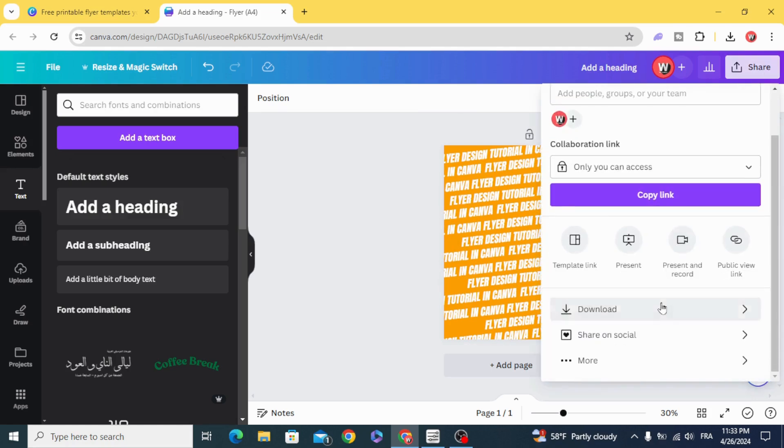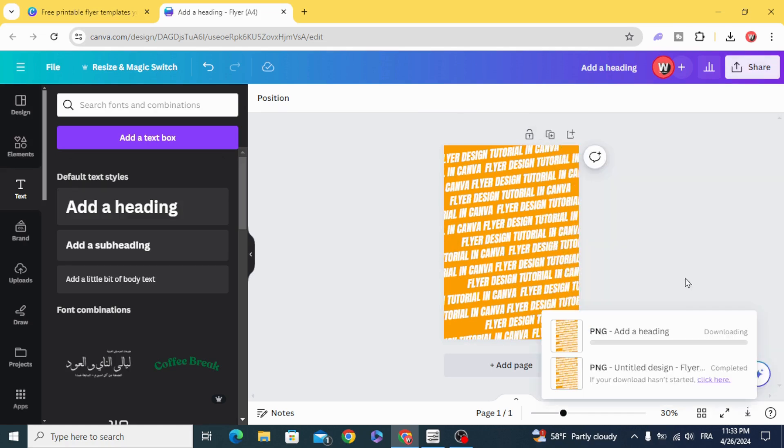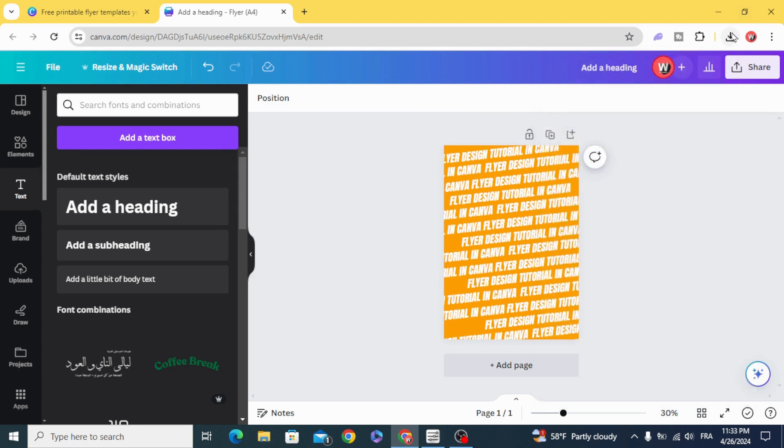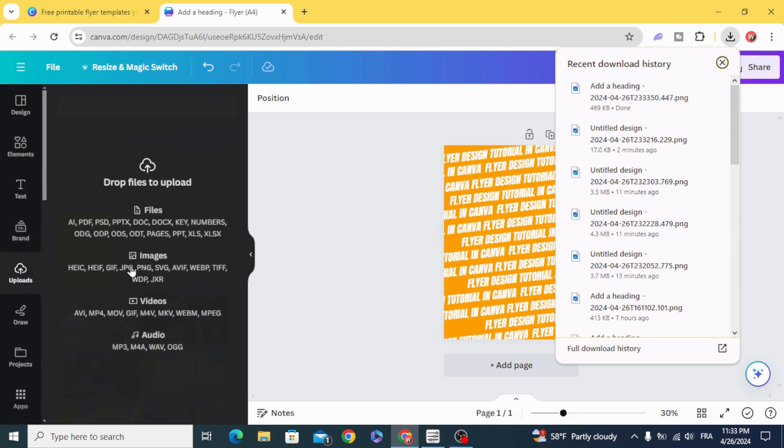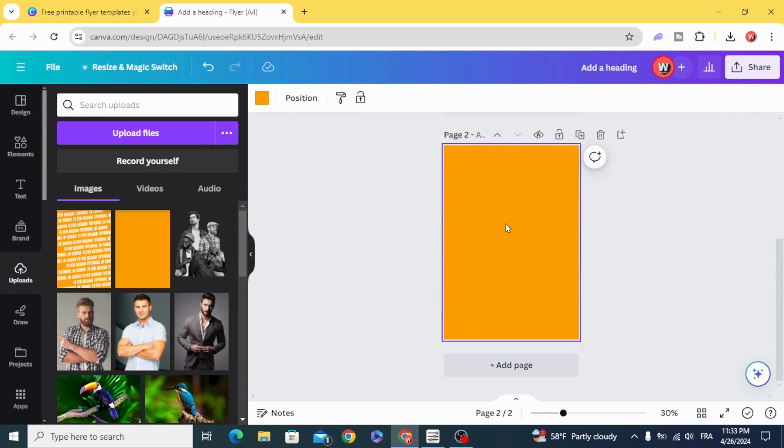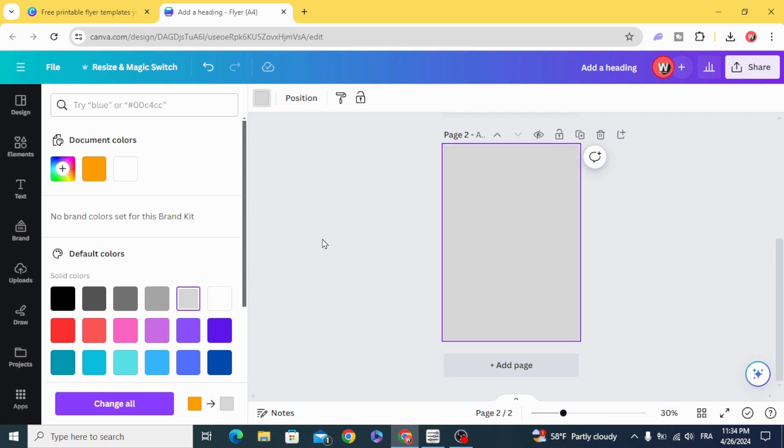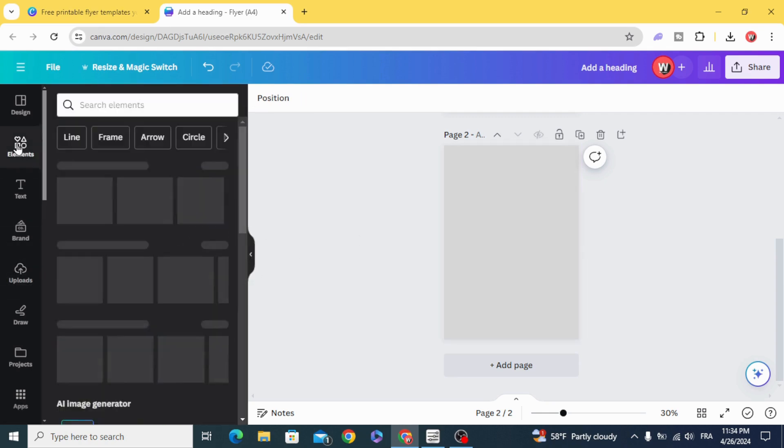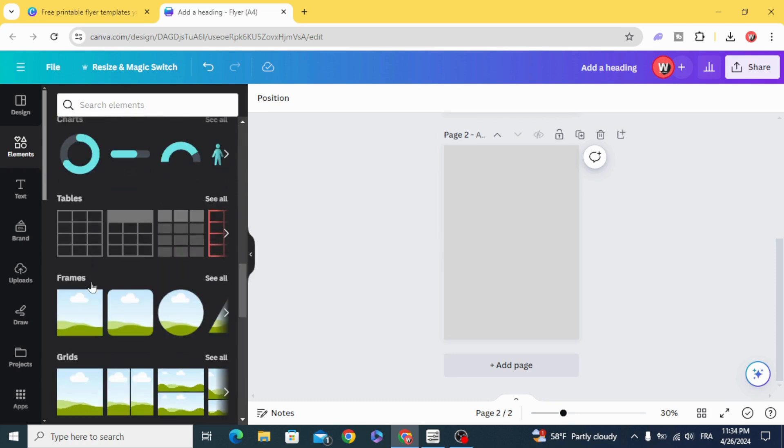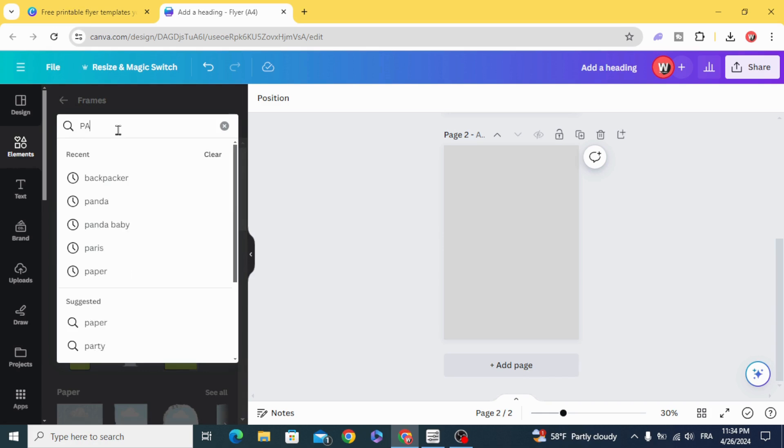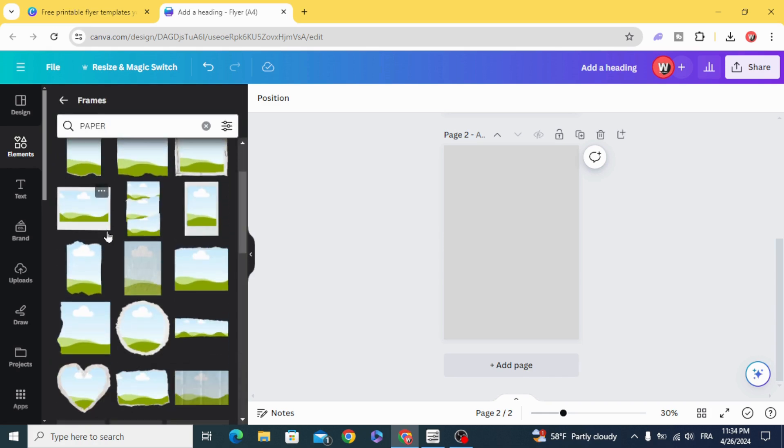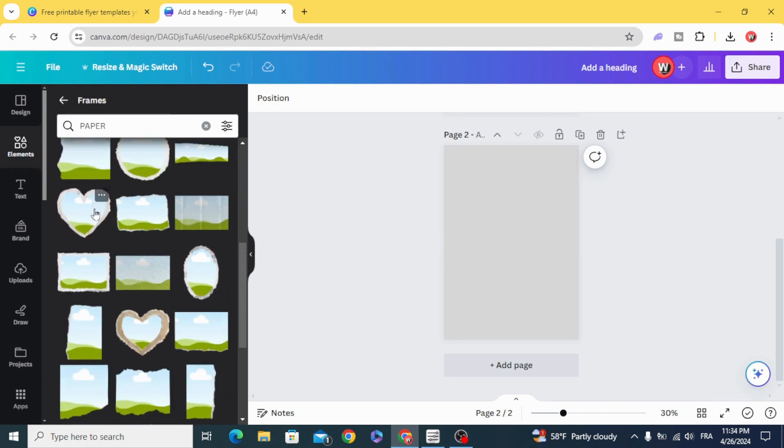Download and upload it. Add page. Change the color to green. Go to elements. Scroll down to frames and type paper. Let's use this one.